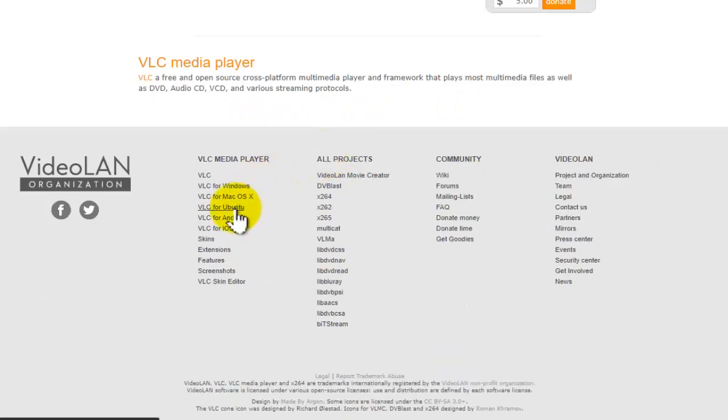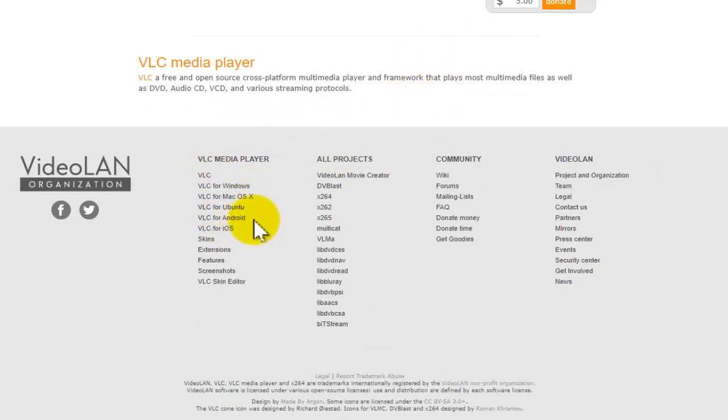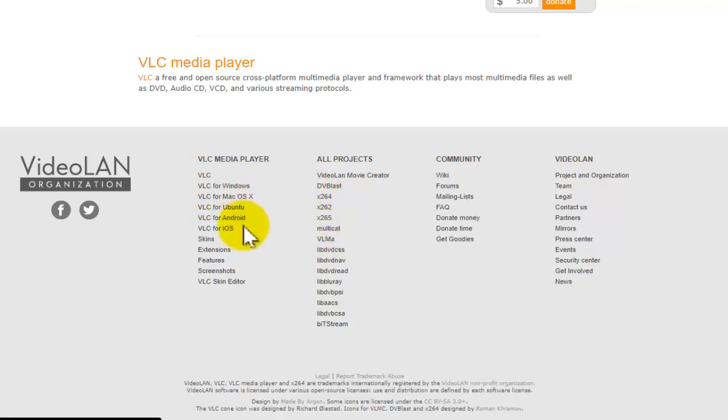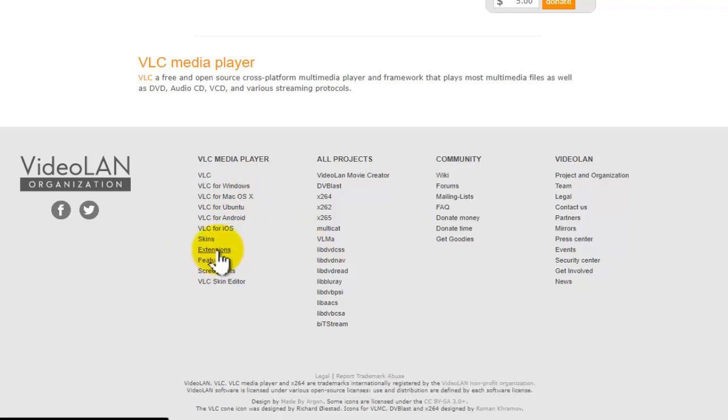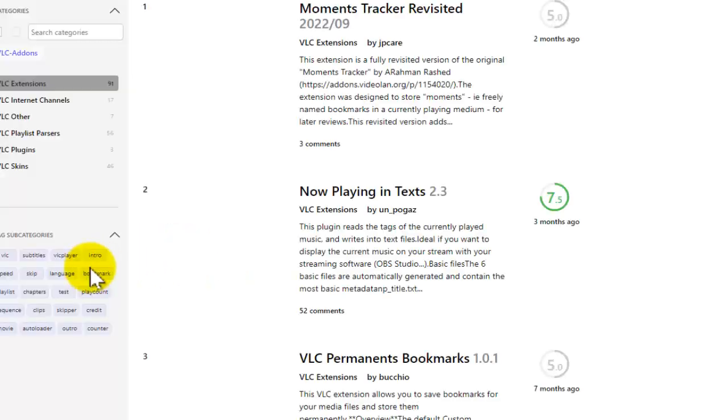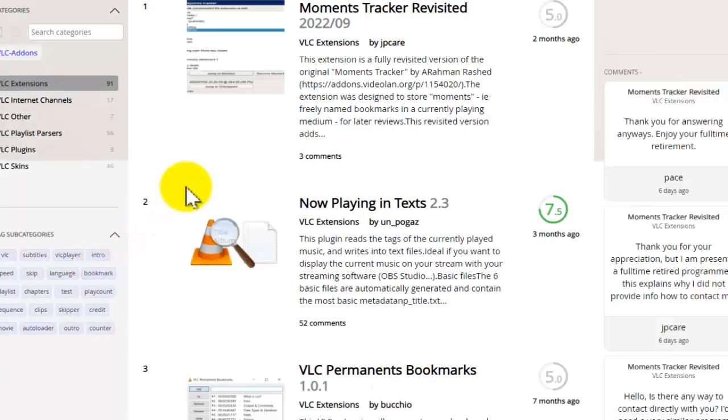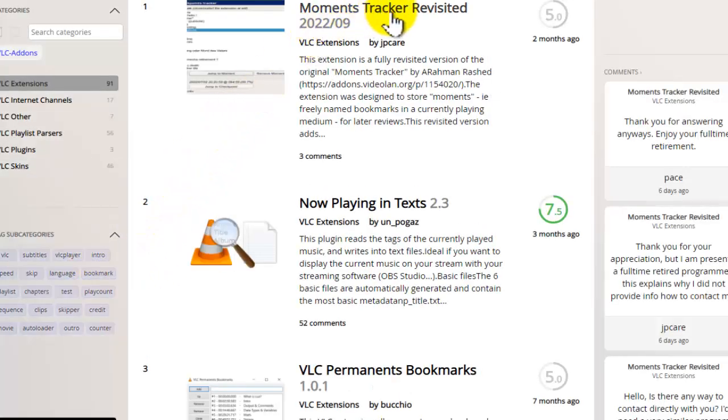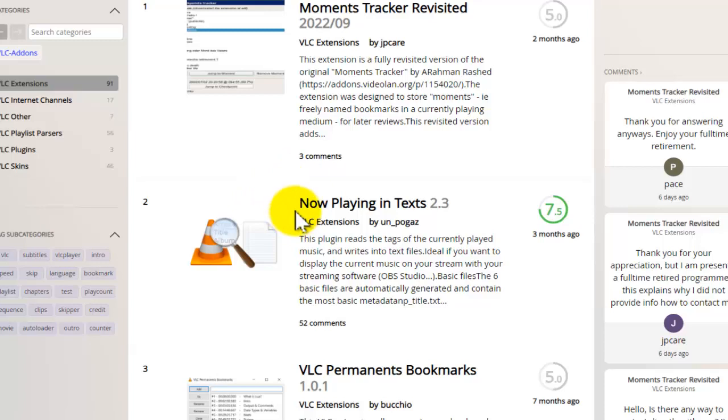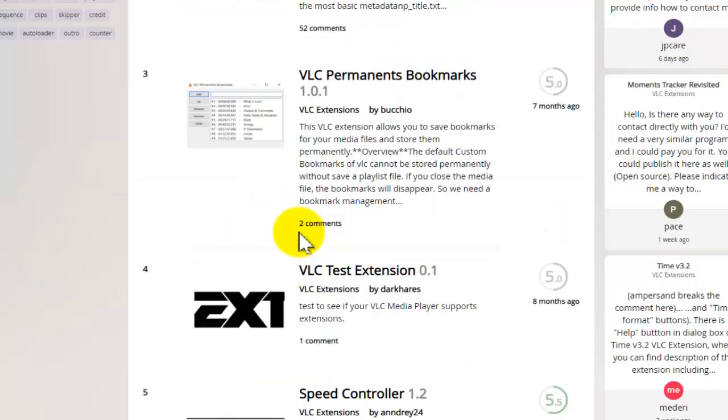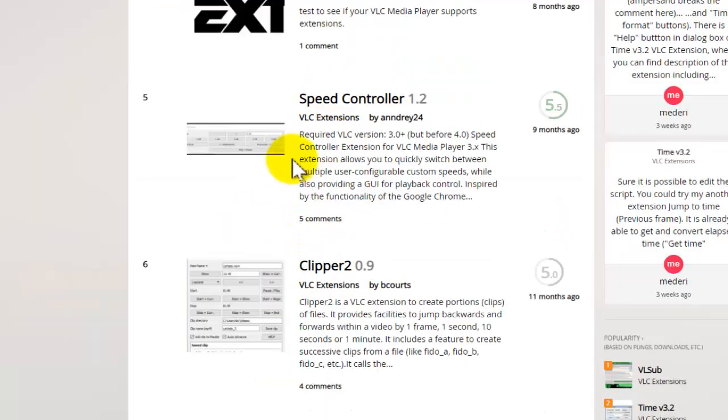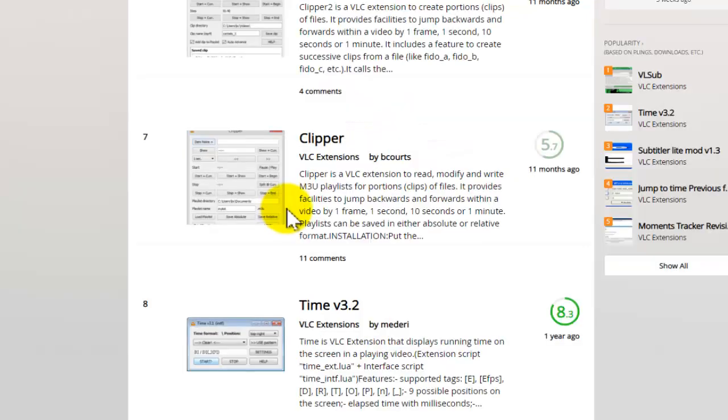You can install on Ubuntu, Android, Mac OS, Windows, so you have a lot of options. You also have some extensions available. As you can see, we have now playing text, permits, books, speed control as well. This is good.